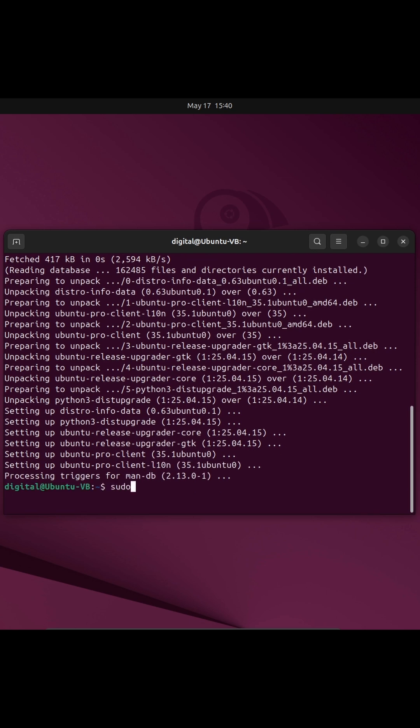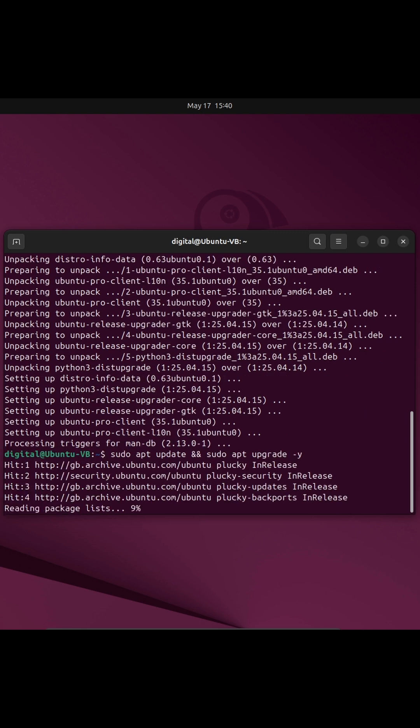The command is sudo apt update and sudo apt upgrade, and then put dash y so it just says yes to all the packages, and that's how you do it.